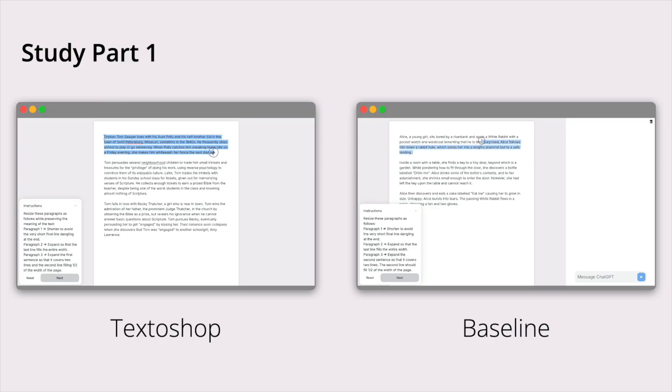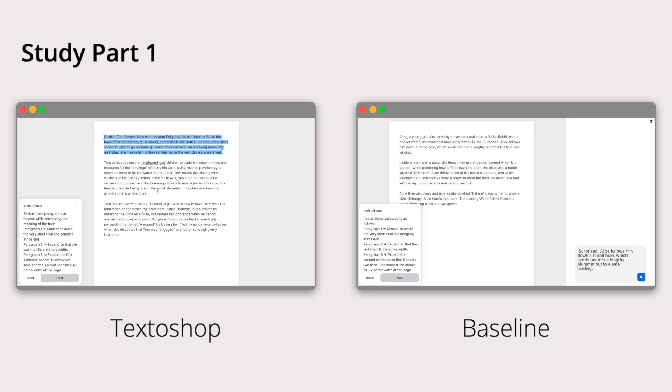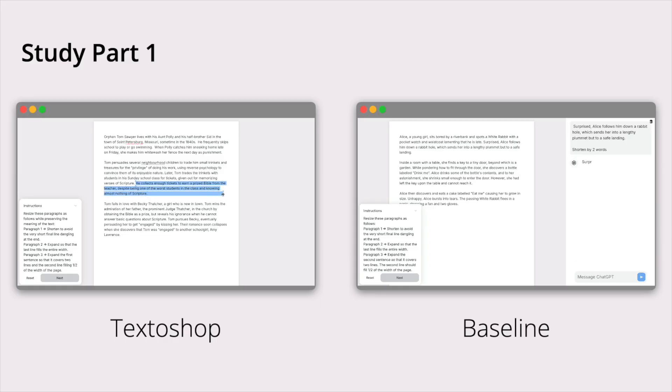The first part of the study allowed us to isolate the usability of different features in a controlled setting. Each participant accomplished a series of tasks using either Textoshop or a baseline interface.